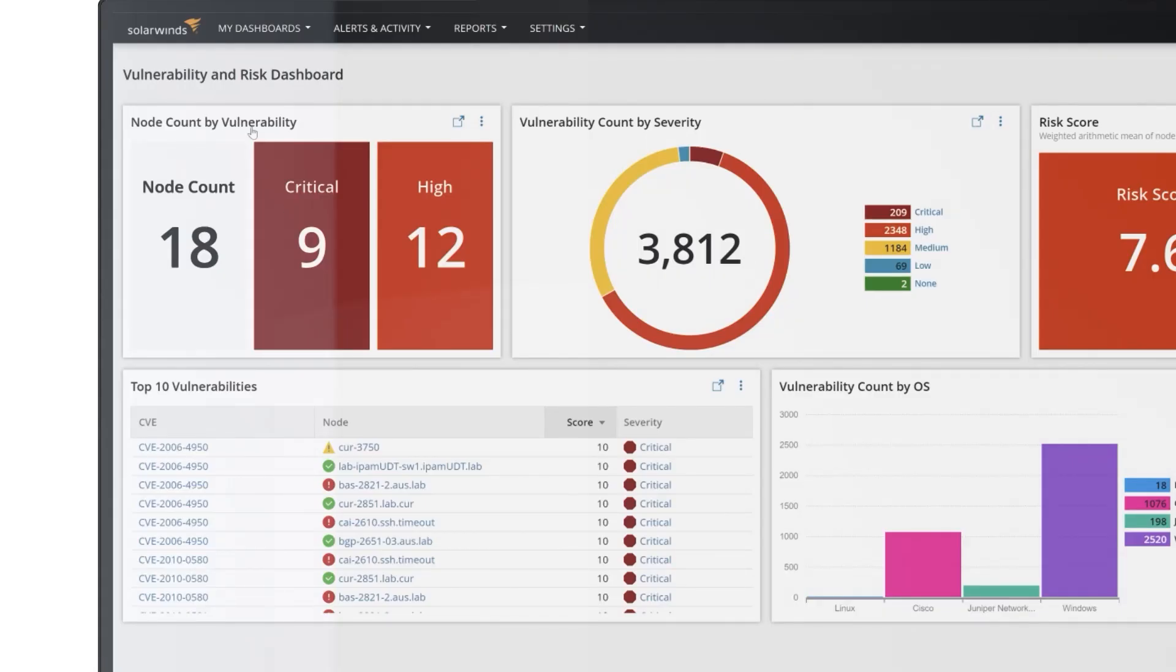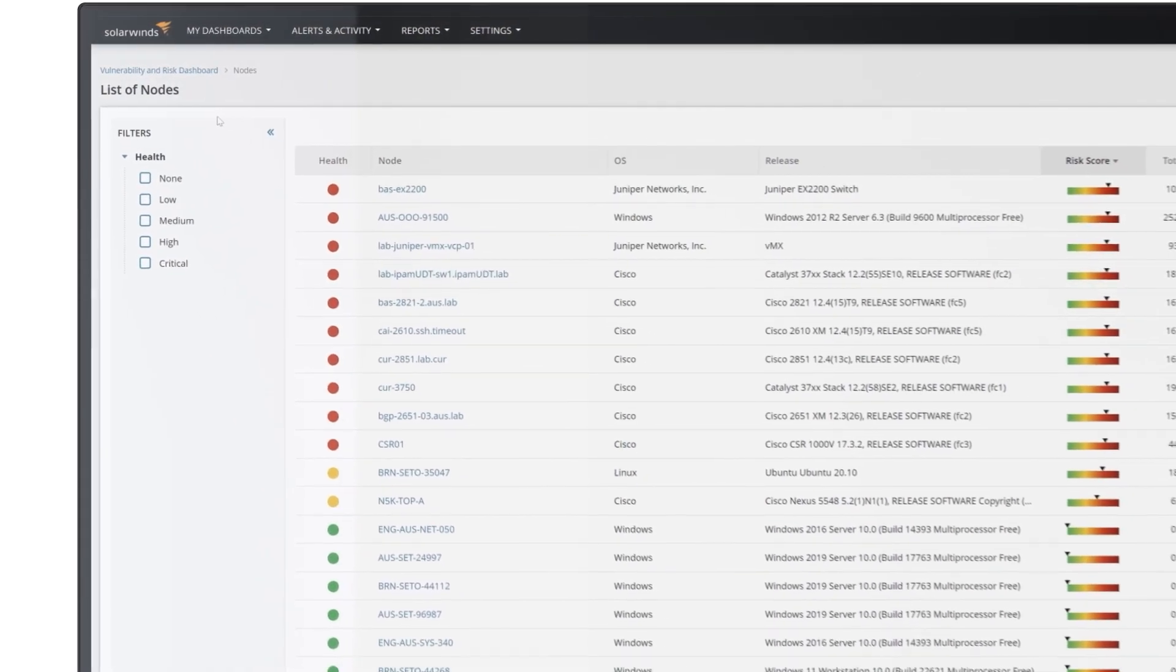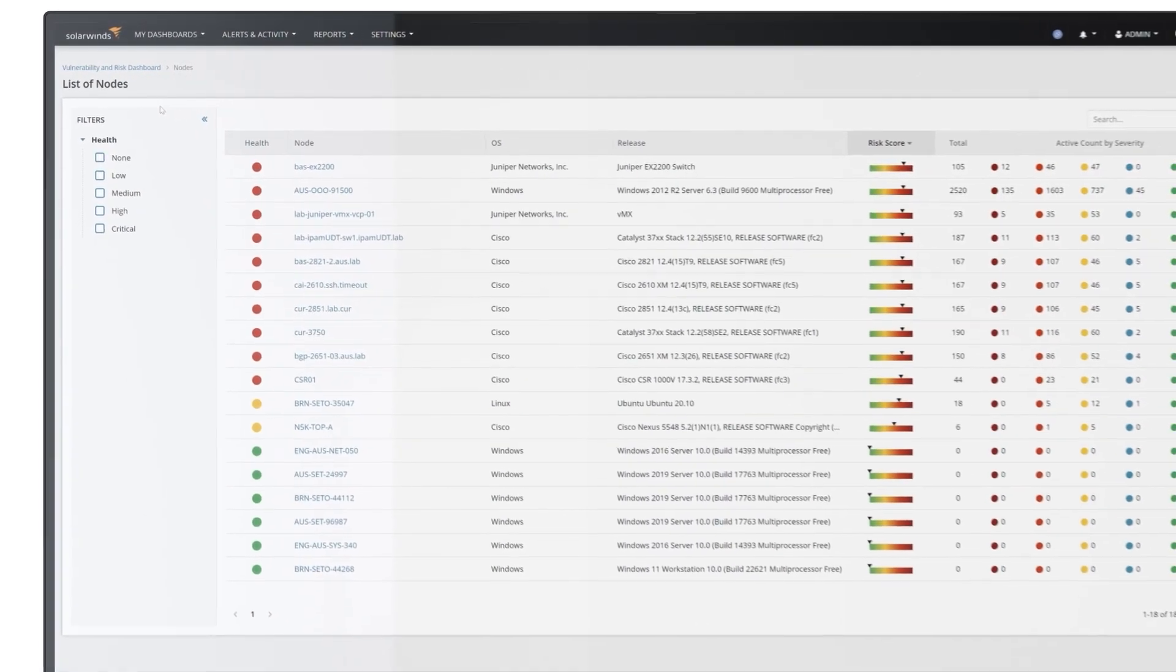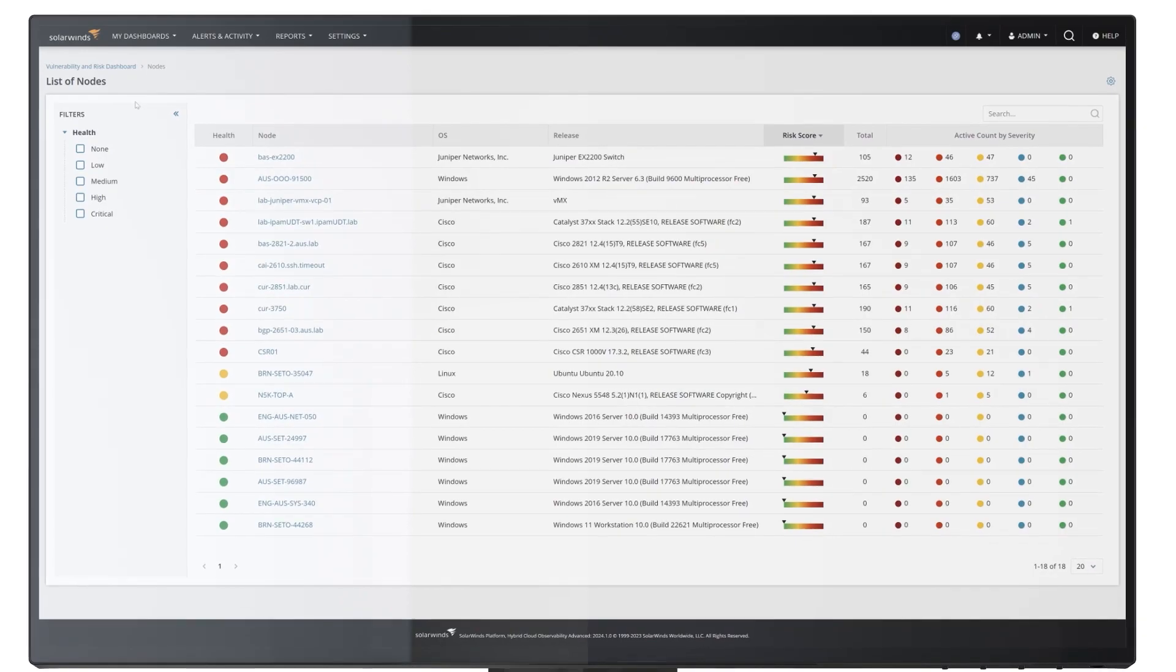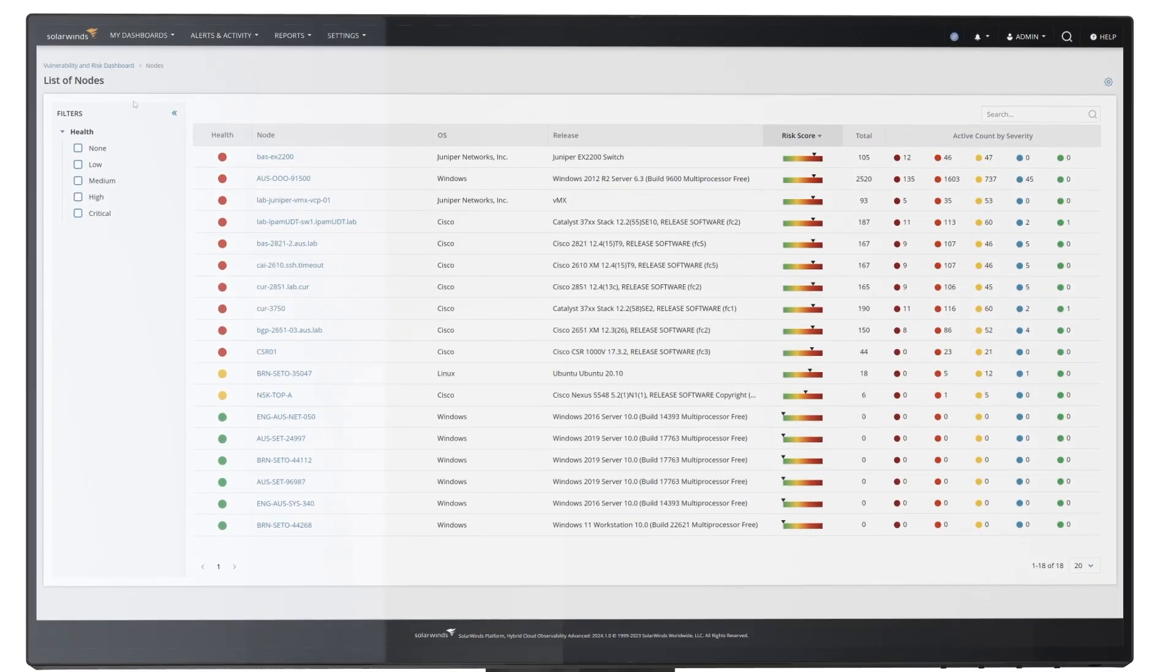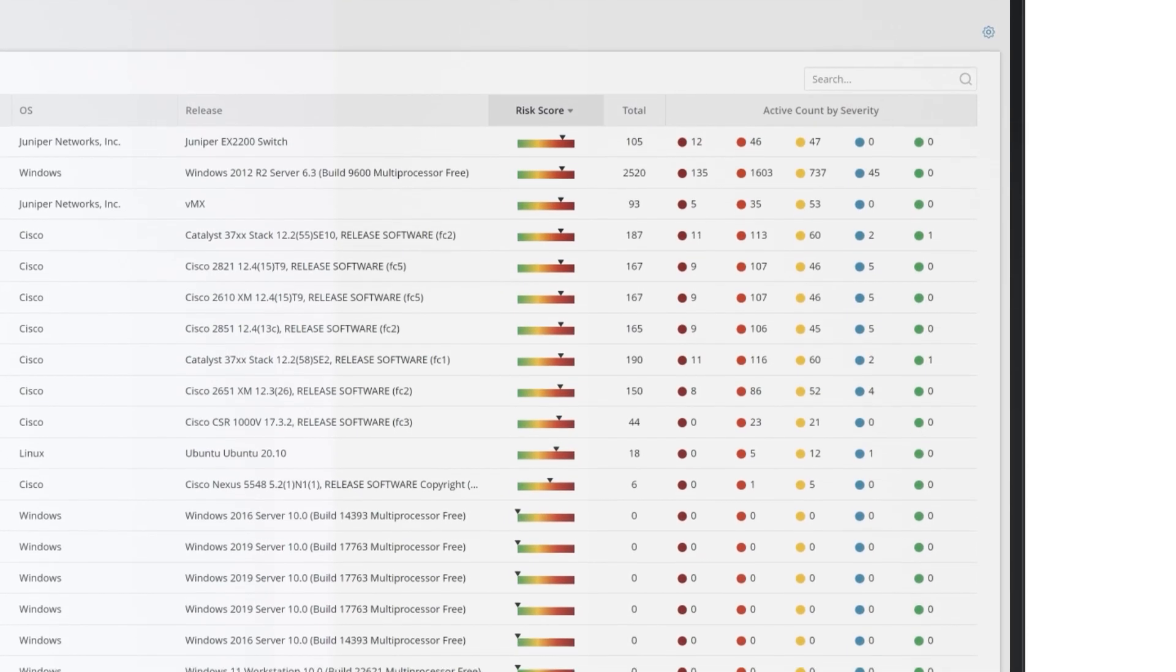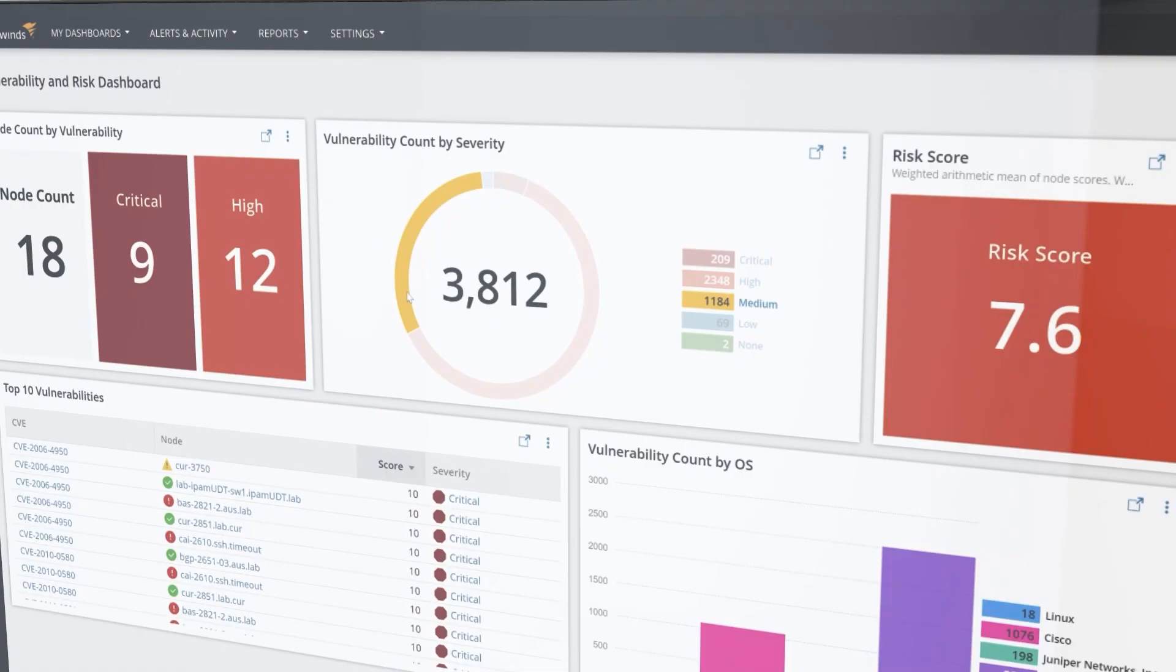By clicking into this widget, you can see node health, operating system vendor, operating system release info, risk score, and the total count of vulnerabilities by severity level for each node.